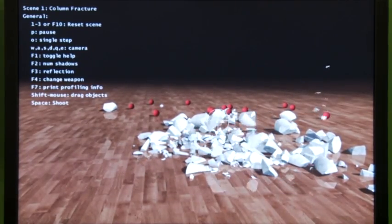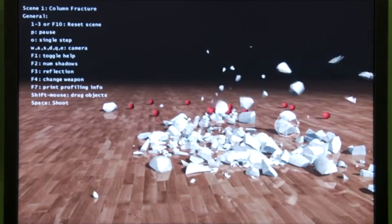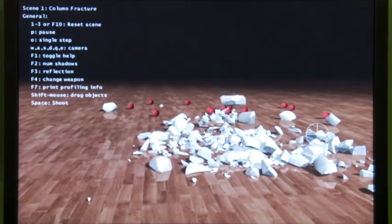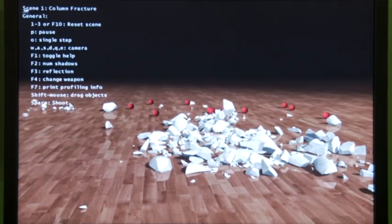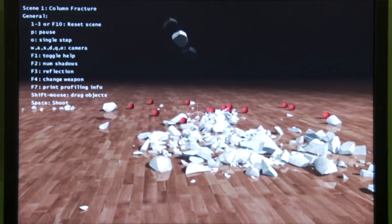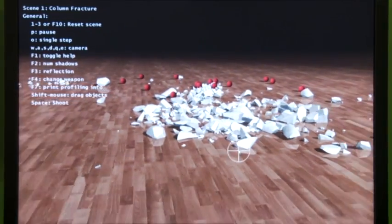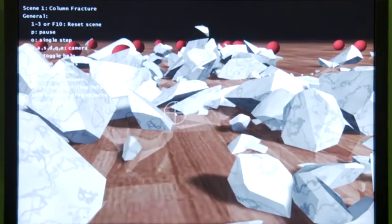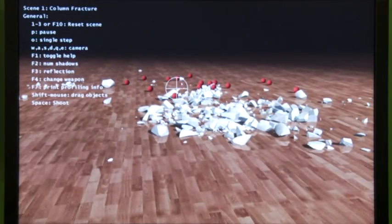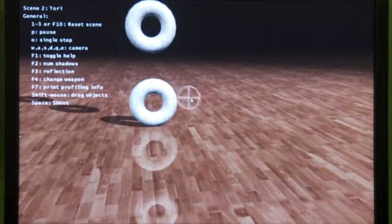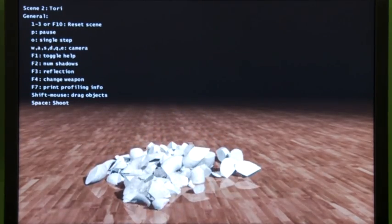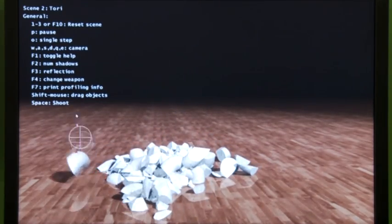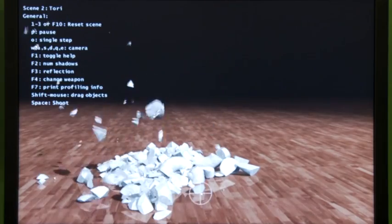A lot of times when you fracture for games it's been pre-calculated and things break only where a designer has set it up. In this case, all of the fracture is happening based on what he's doing at any given time — wherever he moves the cursor he can cause the fracture to occur right there. This can simulate literally tens of thousands of individual pieces, all happening in parallel on the GPU, leaving the CPU free to run the rest of your game.